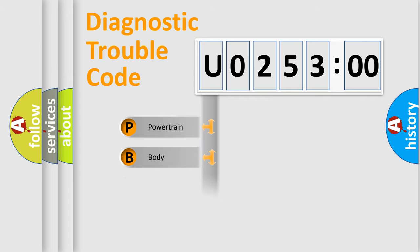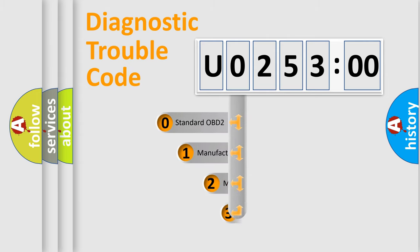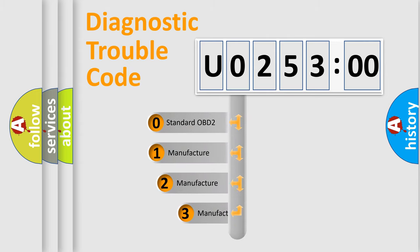We divide the electric system of automobile into four basic units: Powertrain, Body, Chassis, and Network. This distribution is defined in the first character code.